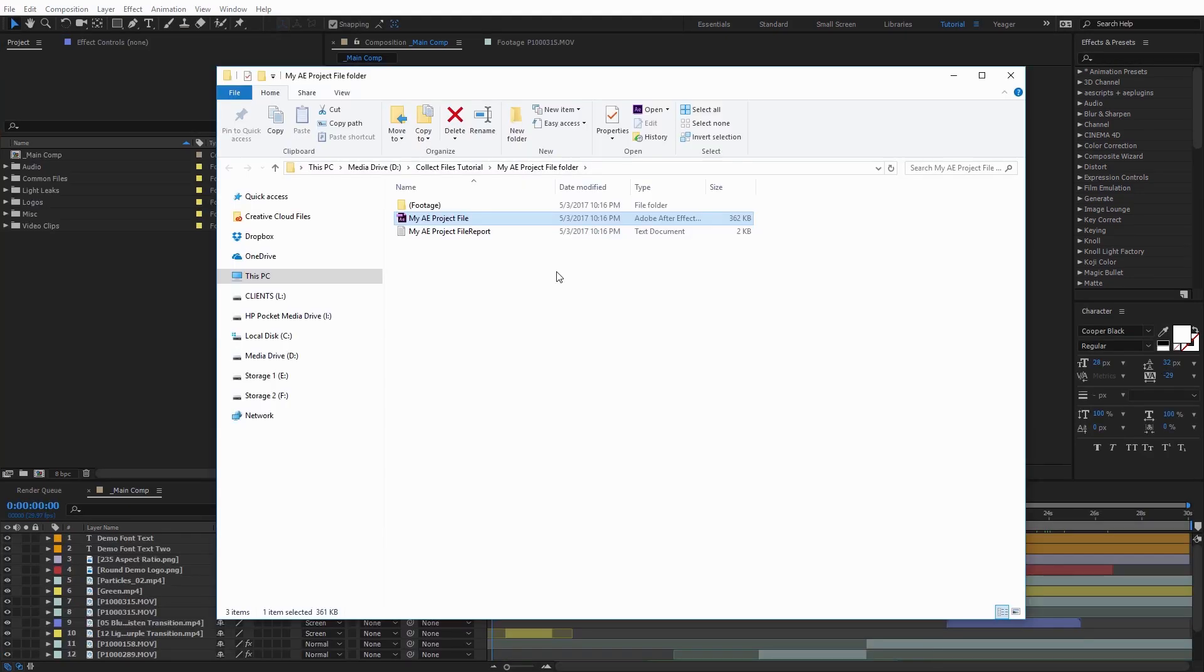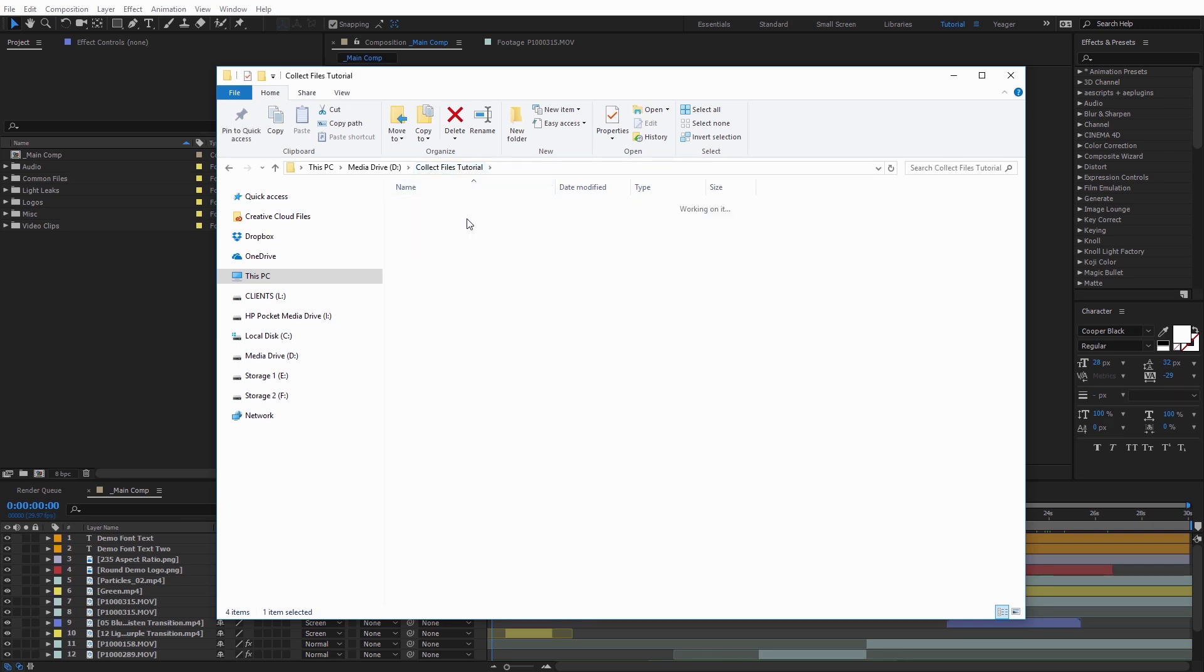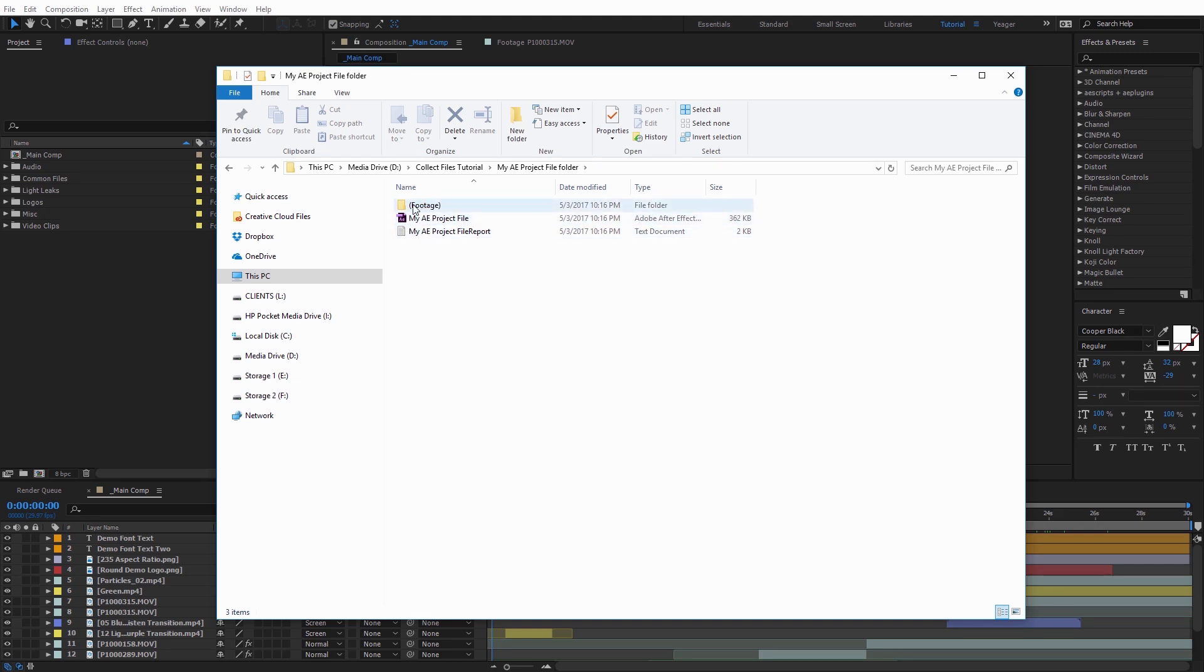And when I do that, you're going to see it's actually copying all the files over to that new folder. And when it completes, it will actually reveal that folder to us.